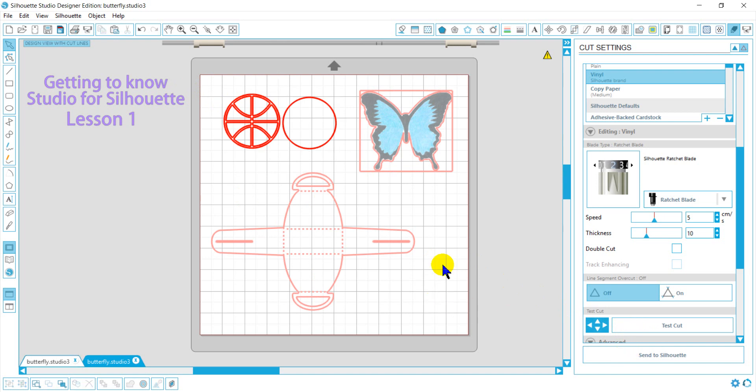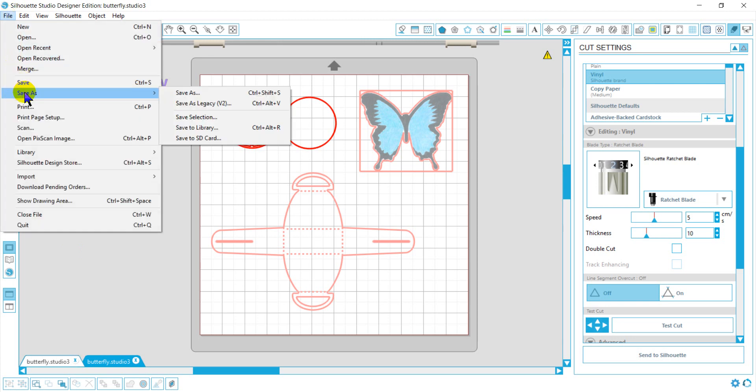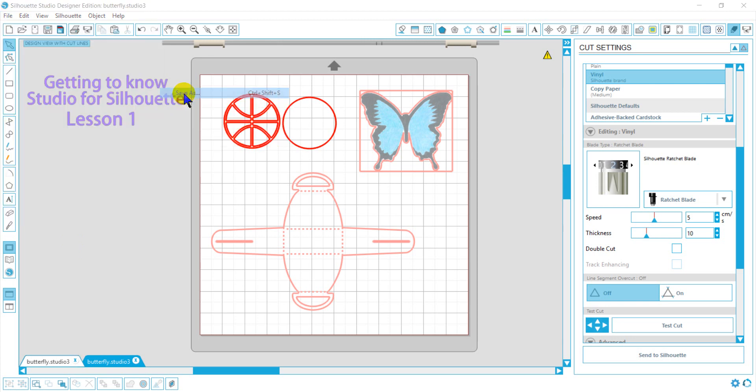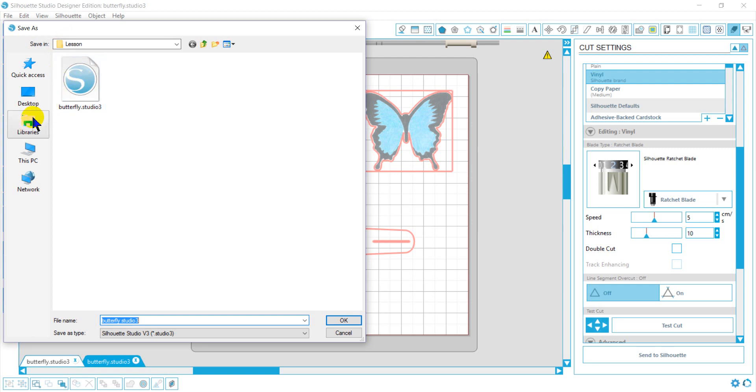Now let's talk about saving our working file. This is going to be a little different than our library. What you'll want to do is actually go to save your file. And I've already saved it, so it's not going to show anything. So once we save our file, we can name it and organize it into our libraries on our computer, not your libraries within your program.